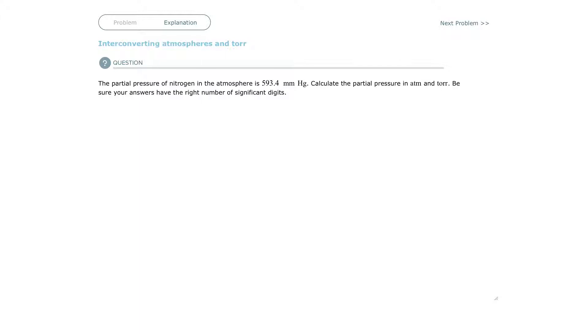a barometer is measuring the pressure in the air, the air pushing down. Sometimes it pushes more, sometimes it pushes less, depending on the day.